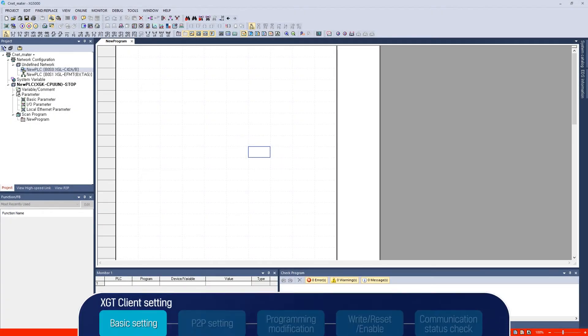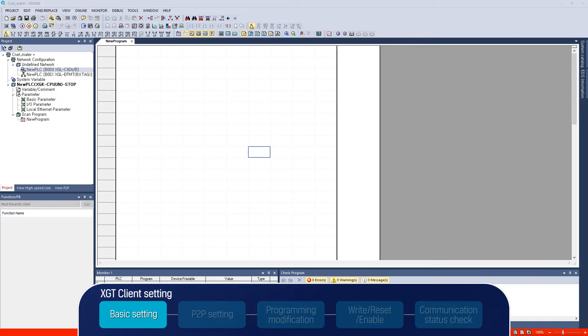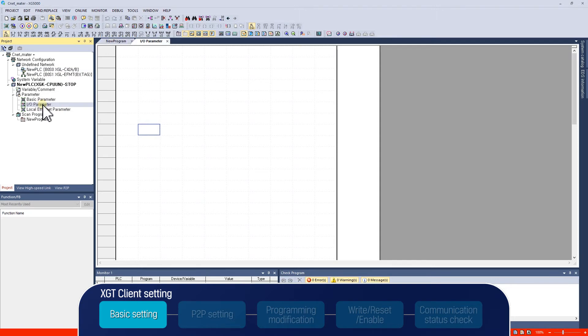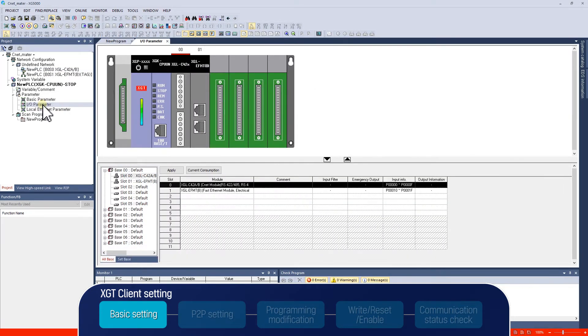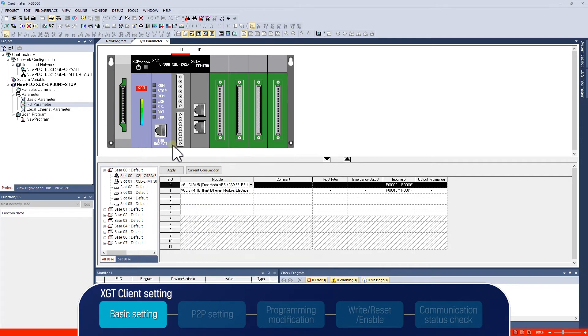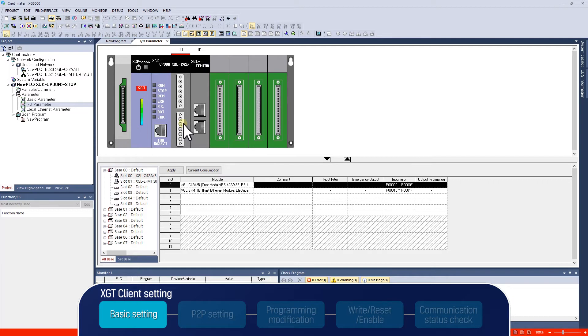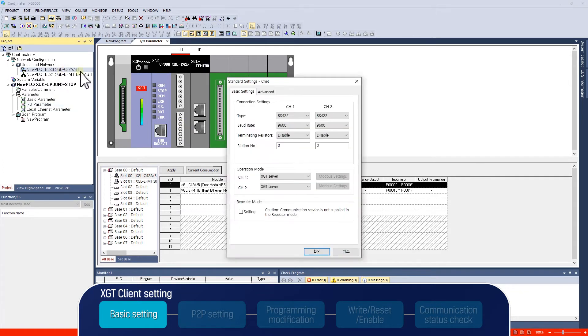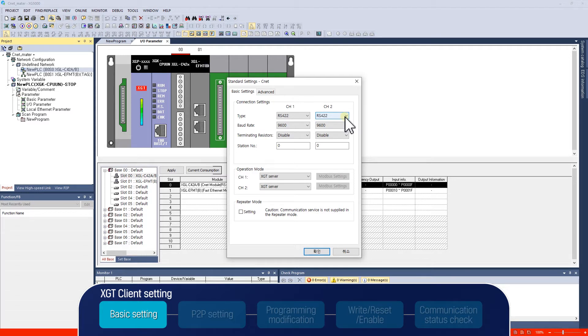Next, we will explain the setting of the client operation using XGT protocol. Click the I.O. parameter in XG5000 to check if the communication module is properly registered. We will use channel number 2 of XGLC42B in base number 0 and slot number 1. And then, we will set the communication module as XGT client. Double-click the XGLC42B in the project tab of XG5000. Channel number 1 and number 2 can be set separately, and there are two tabs in basic setting tab.